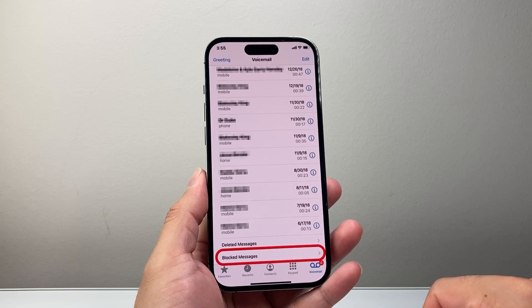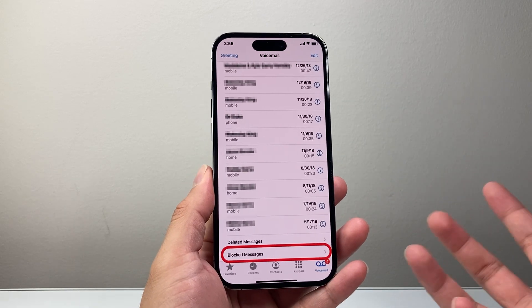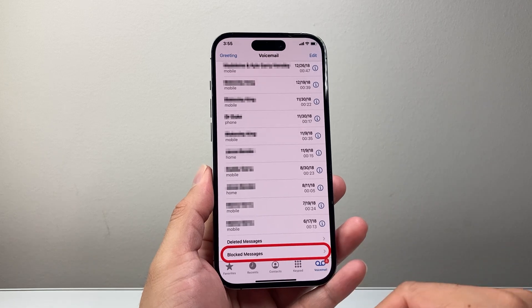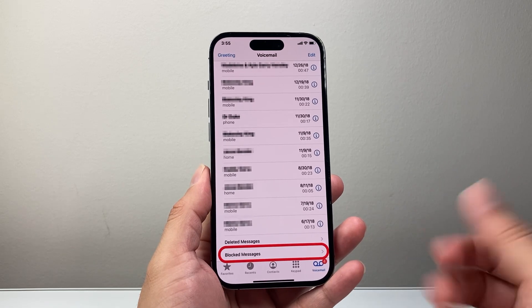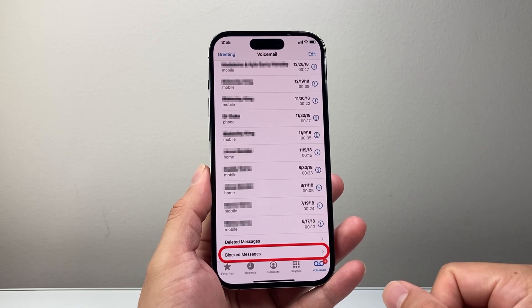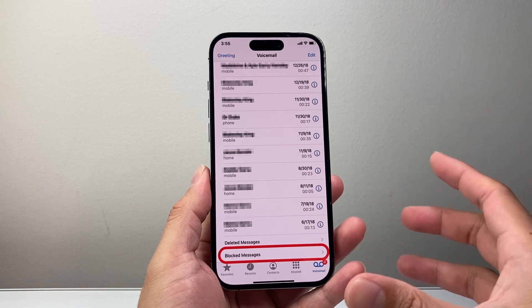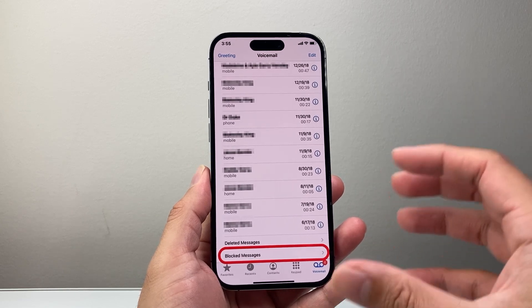Tap on that, and if they left a message, it's going to show up that you missed a call from them because they were trying to call you. So that's one way to check it.